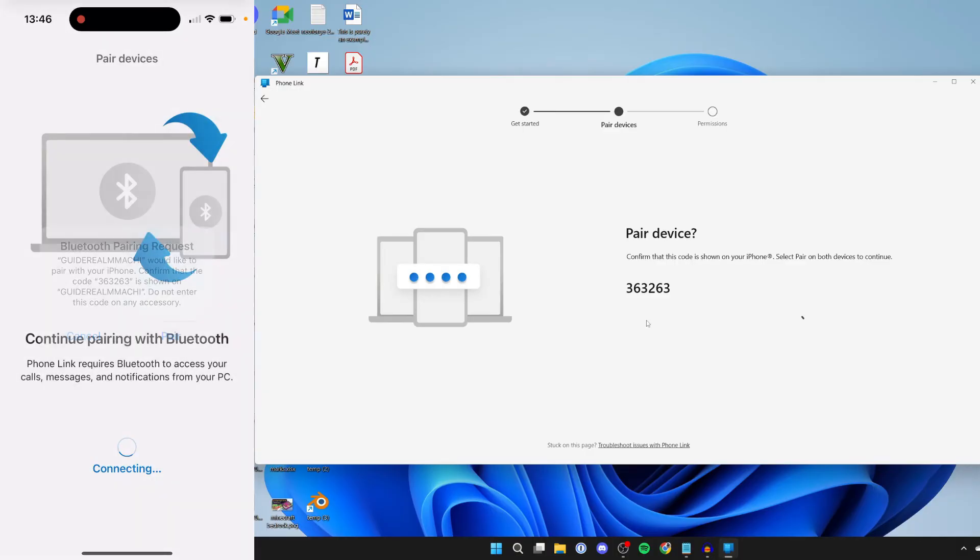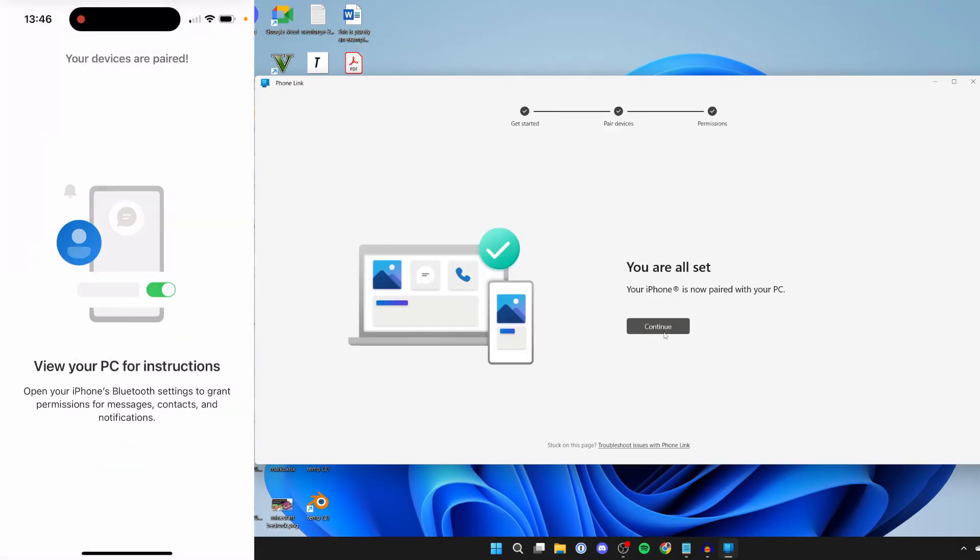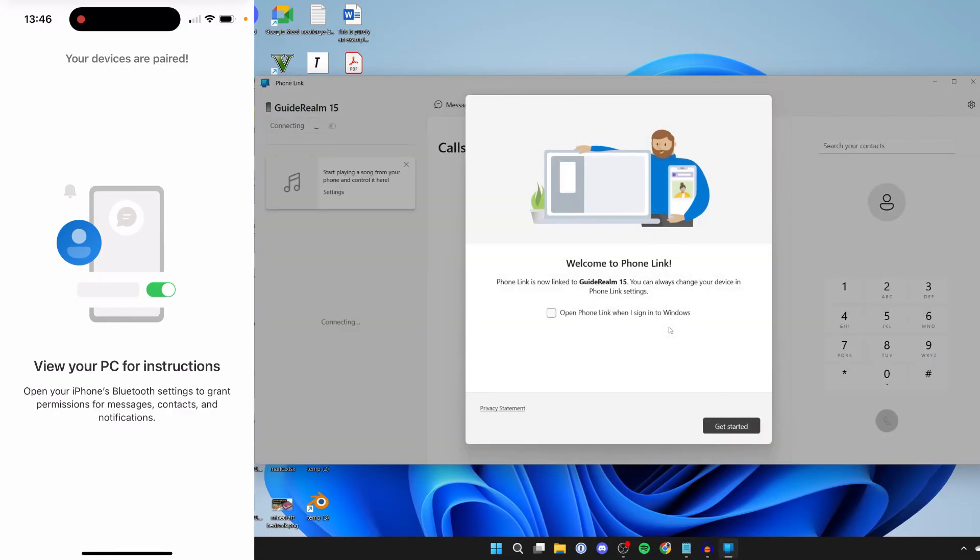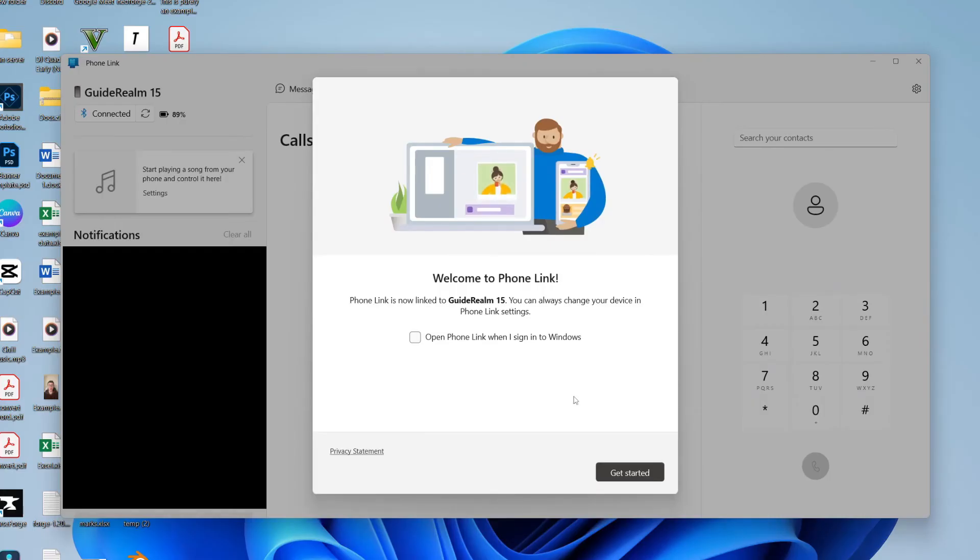I need to confirm the code matches, which it does, so I'll click pair. Just like that, our iPhone is now paired with our PC. I'll press continue and here we are in Phone Link.